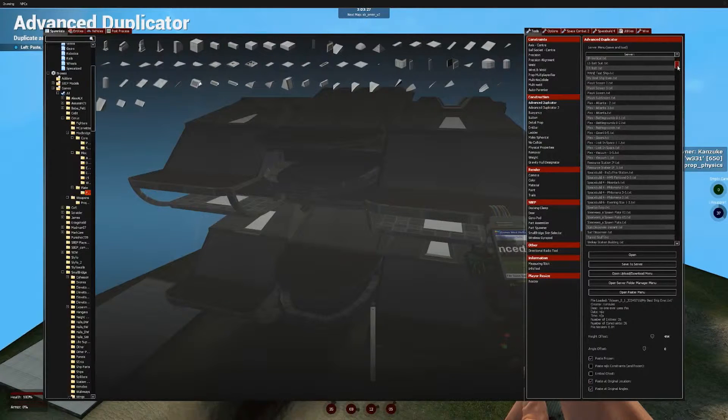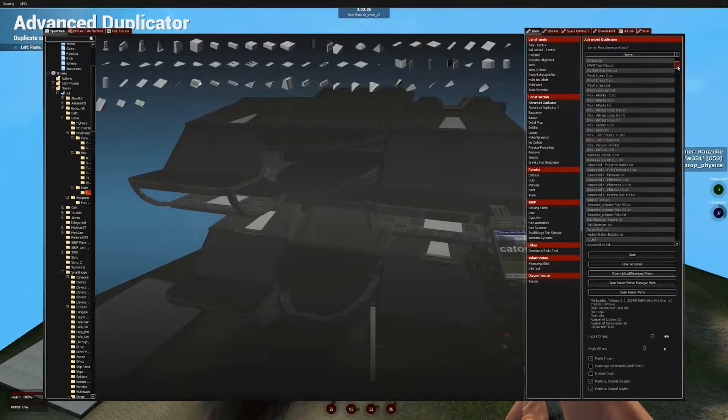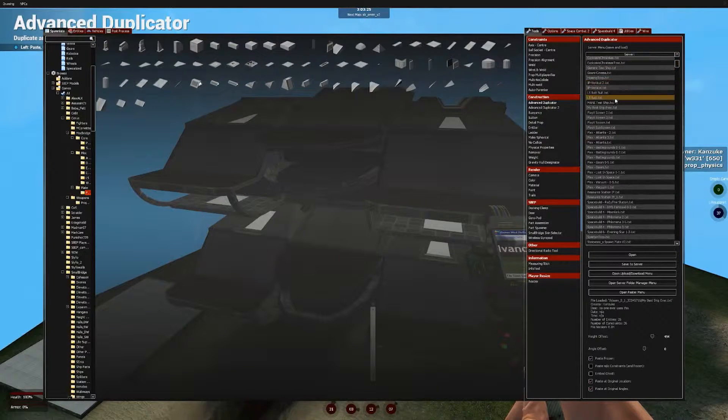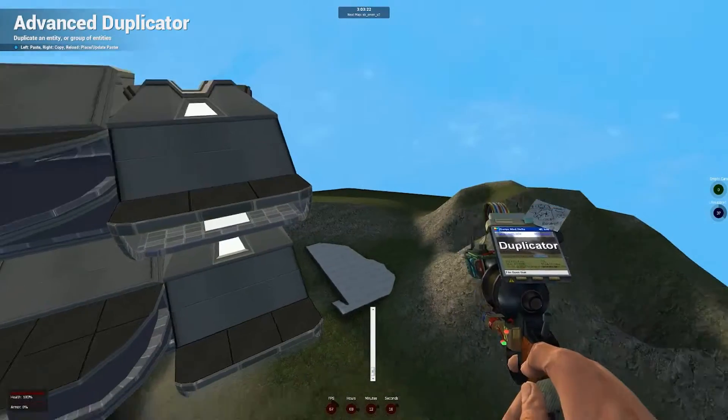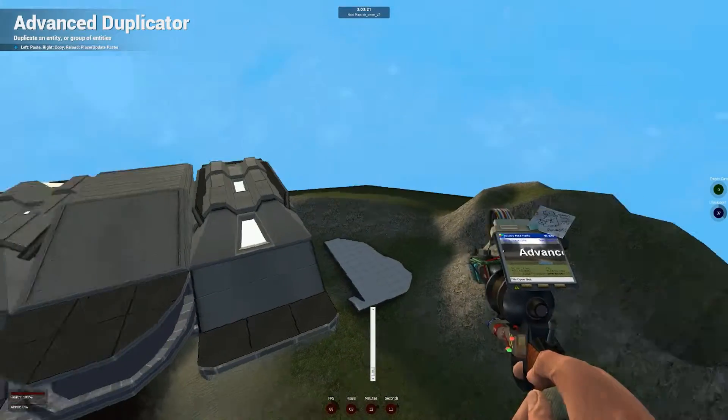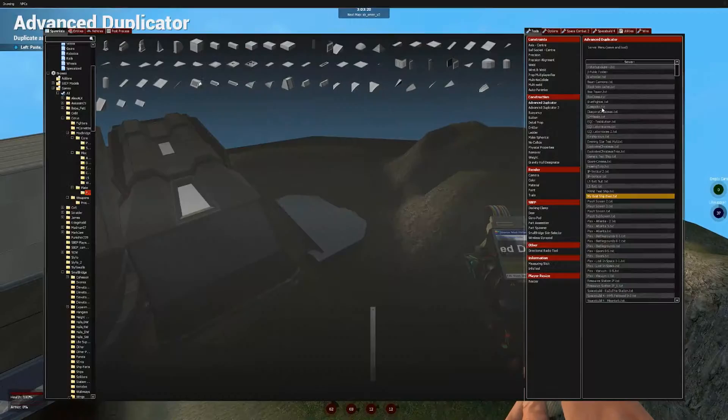So once you've saved it, it can be a good idea sometimes just to go through the menu and check that it is in there. Because you never know, sometimes it might get lost.